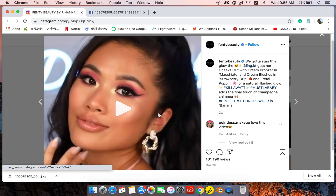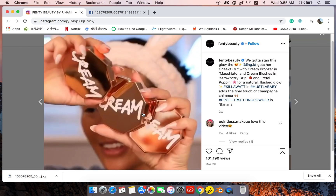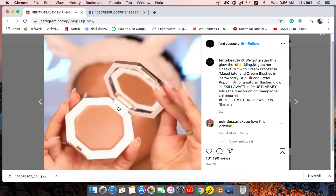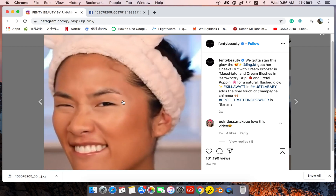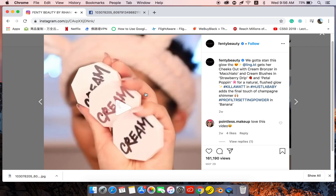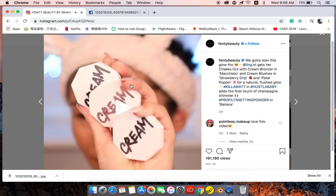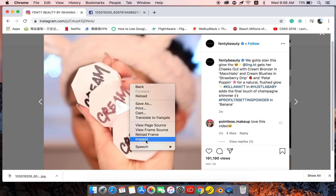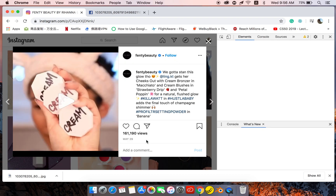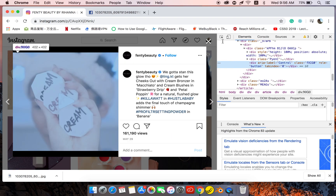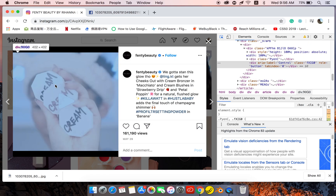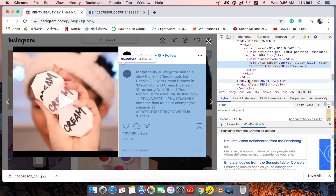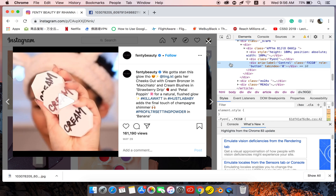Okay, nice video, right? So what are we going to do? Just right-click, come to Inspect, click Inspect, and then come here as usual. We select the video — but when we select the video, it doesn't mean the video has been selected; that's not the real video.